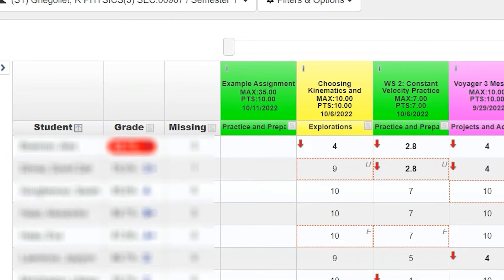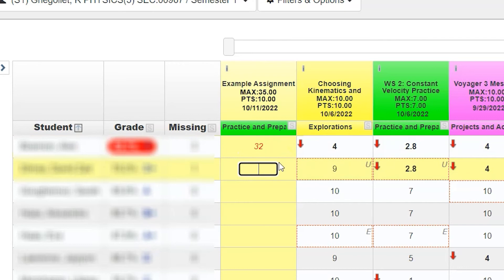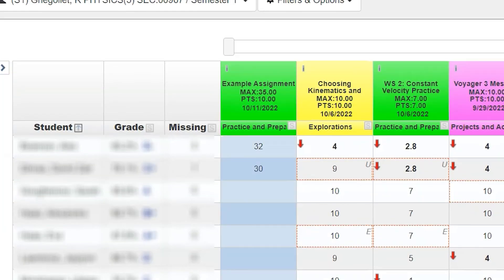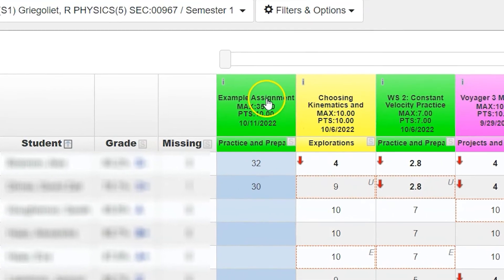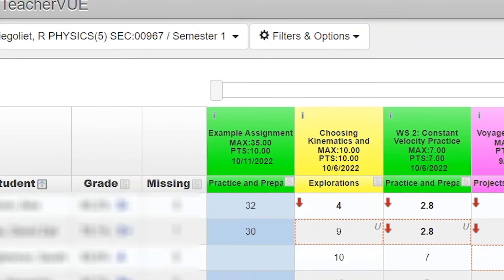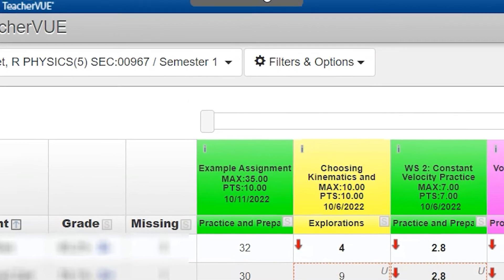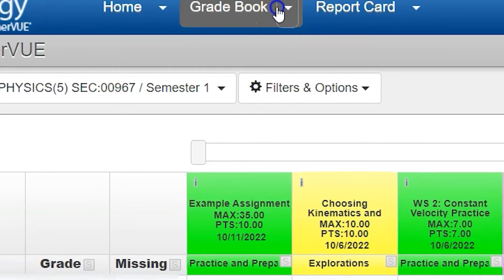Now after I grade that 35 question assignment, I can put in their scores, the amount of points they receive from that rubric. Once I hit save changes, those scores are going to go in proportionate to that 10.